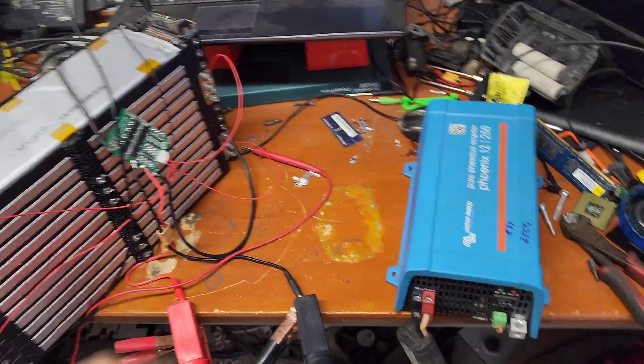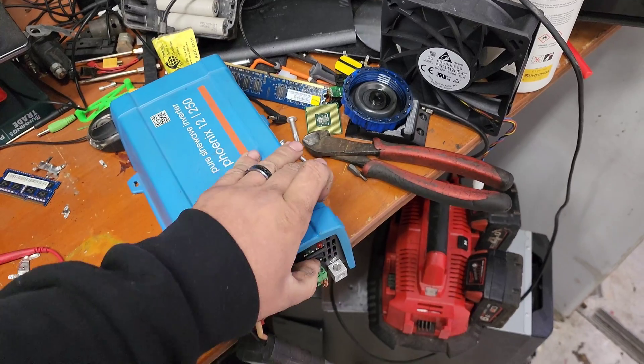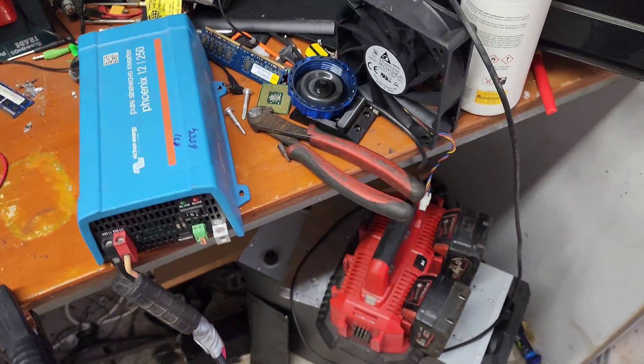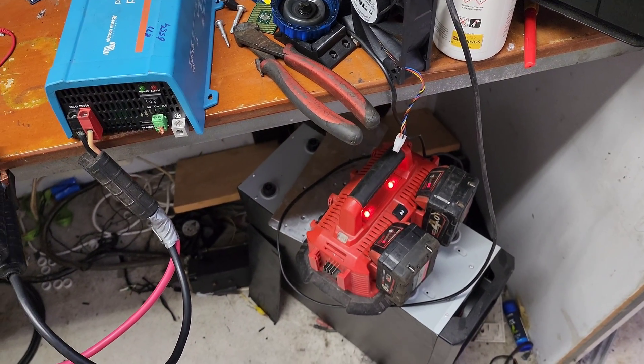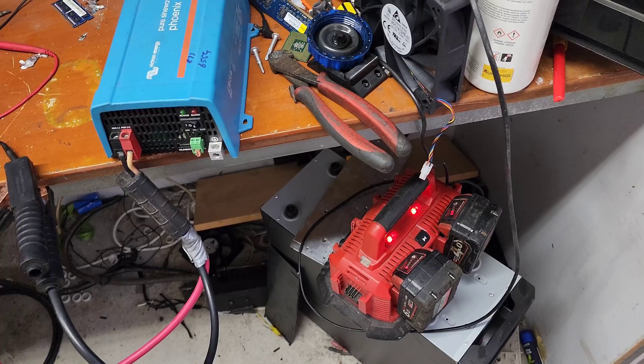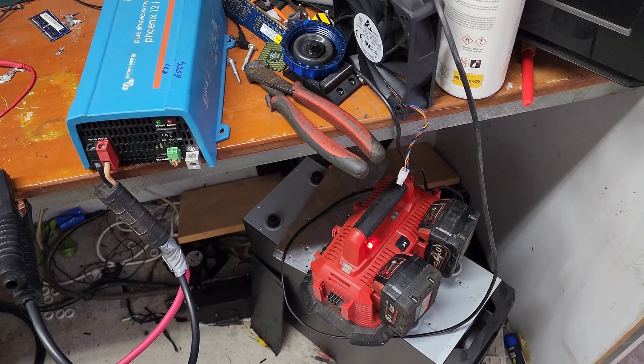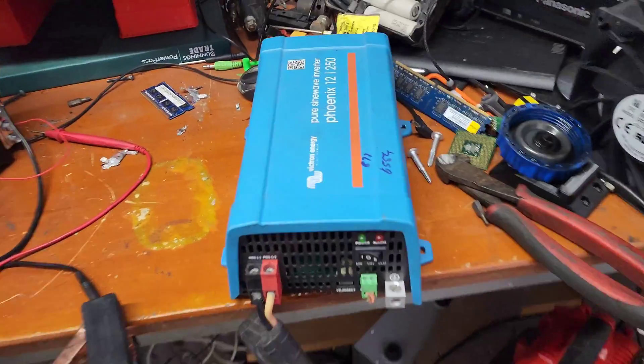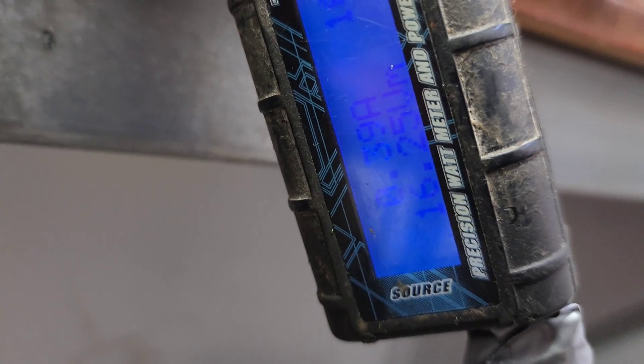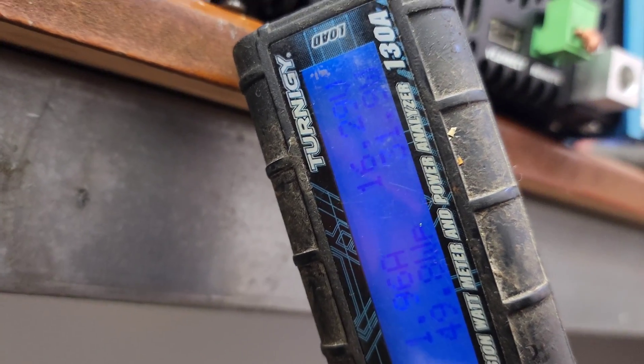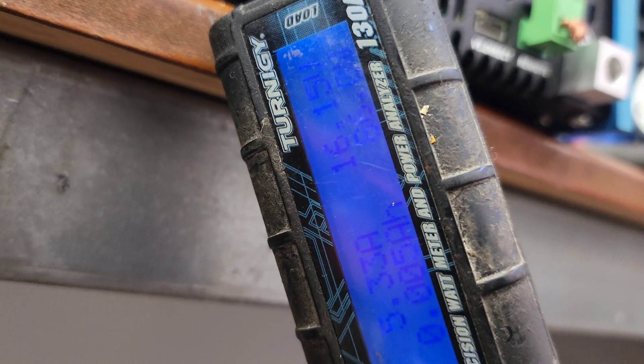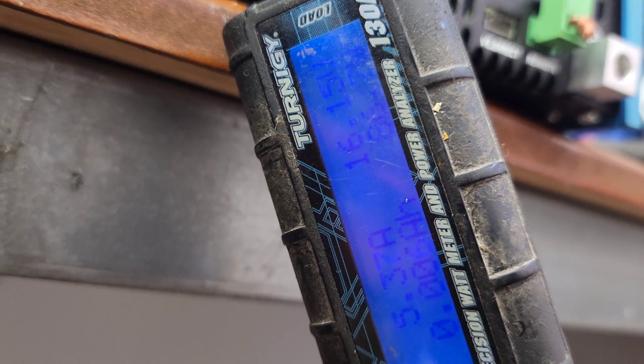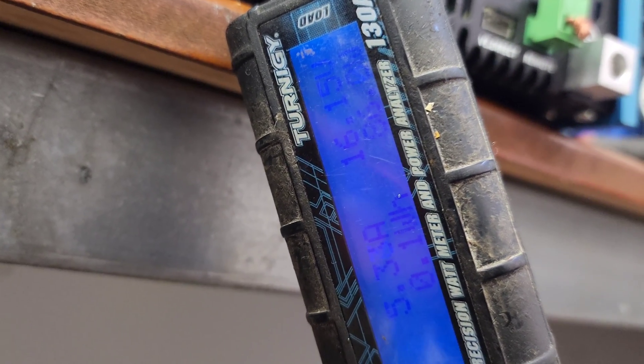So we'll turn it on, see what happens when we start charging. It's going to do the 6 amp hour battery there first. 22 watts, 86 watts.